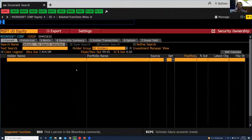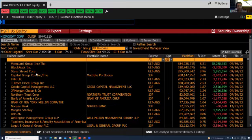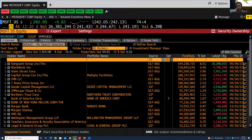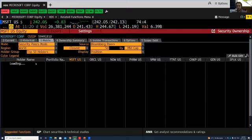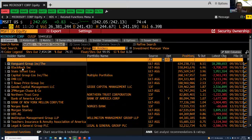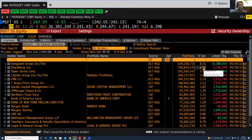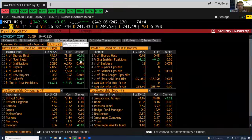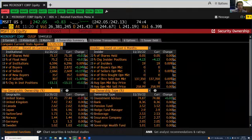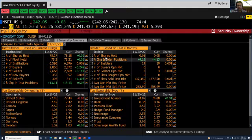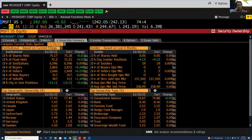Looking at current ownership, Vanguard and BlackRock are the two biggest owners, holding 8.5% and 6.96% of the ownership respectively. The ownership summary is very nicely presented — showing how much shares are held by institutional investors, what the geography of these investors is, what types of investors they are, and how much of the shares are held by insiders. This is quite a bit of interesting information available for you to look at.